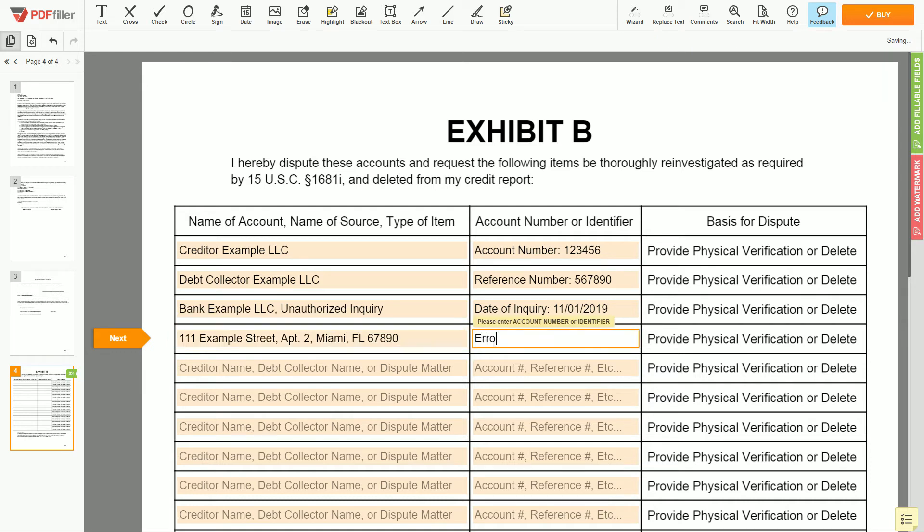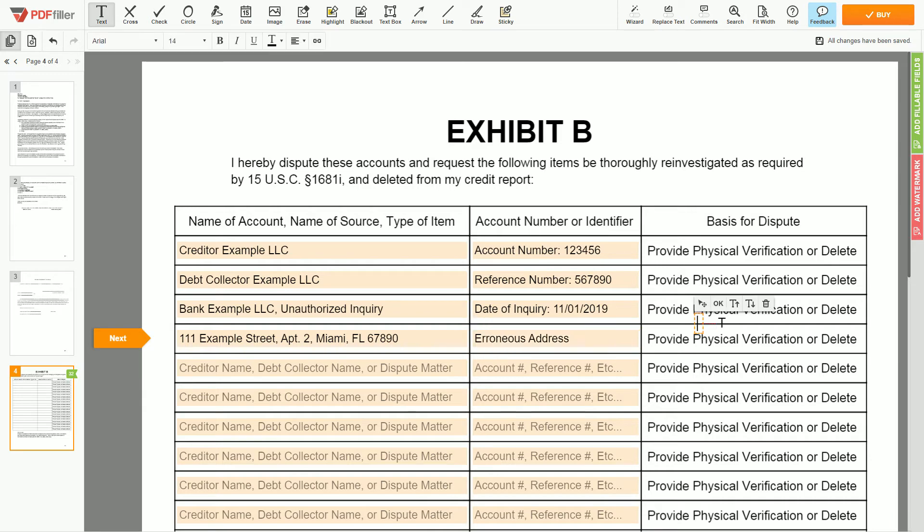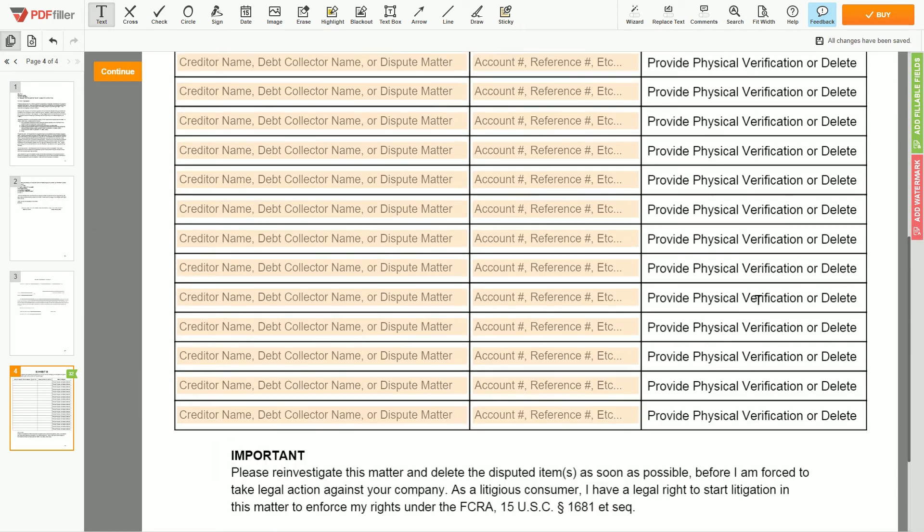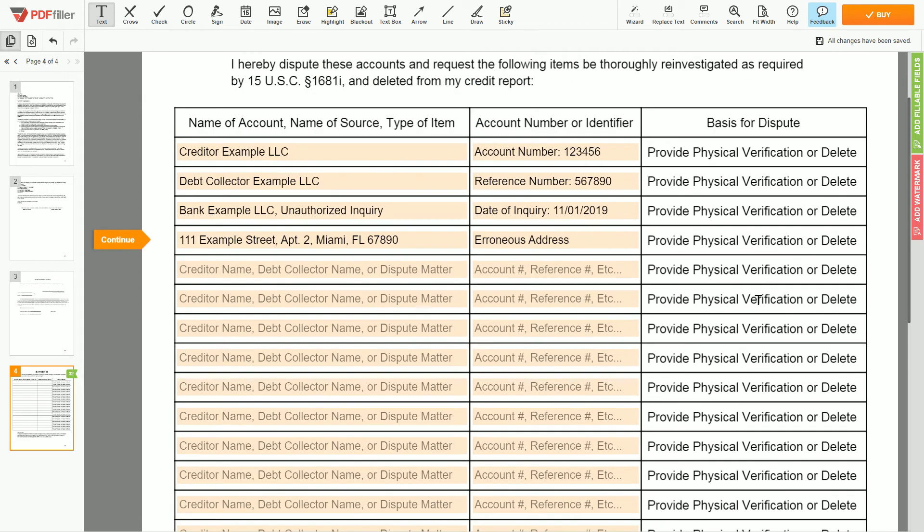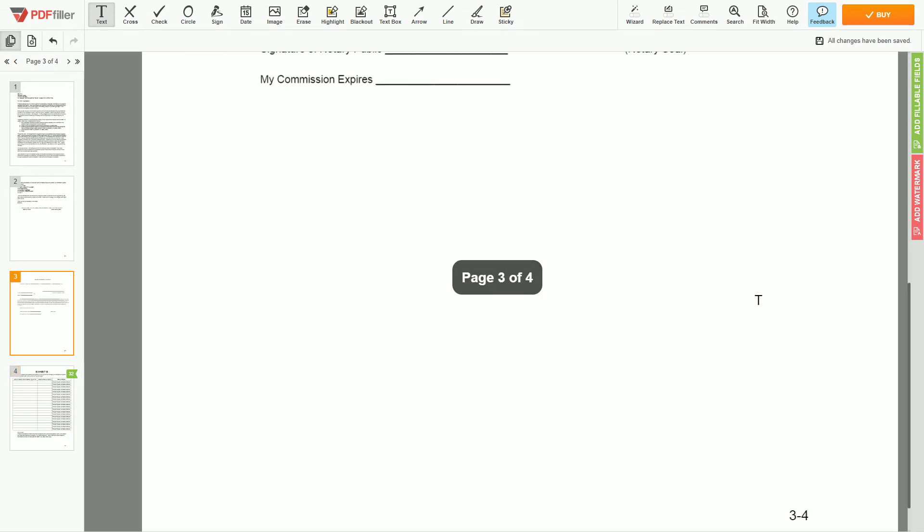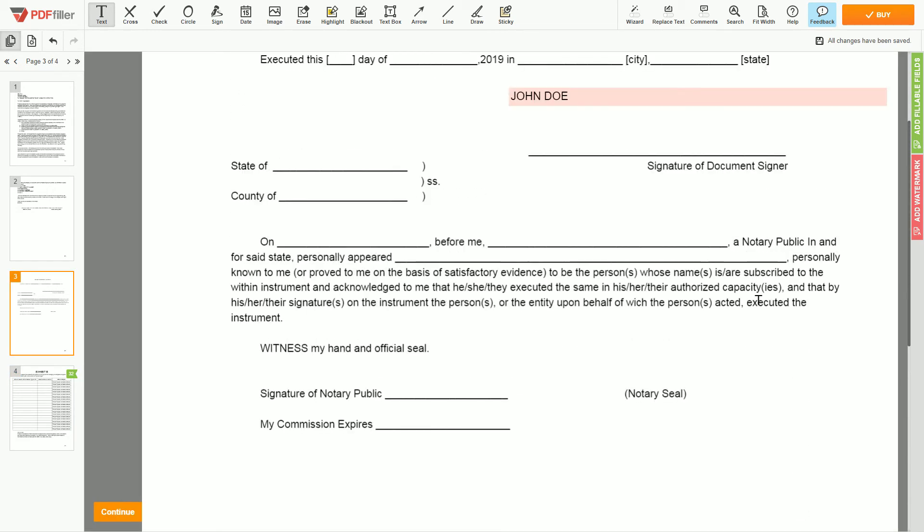Remember, you have the legal right to reinvestigate one or numerous accounts in your credit report. Under the Fair Credit Reporting Act, the credit bureau should comply with your dispute requests.